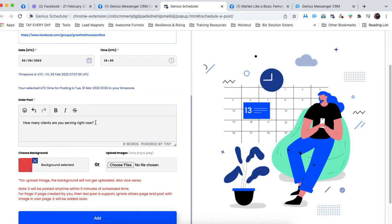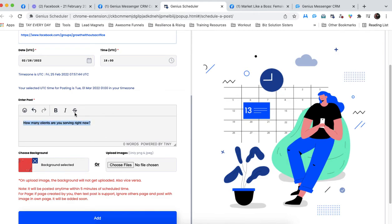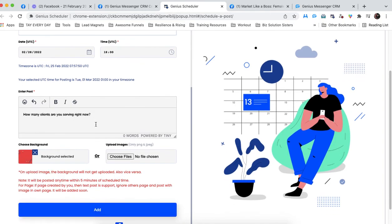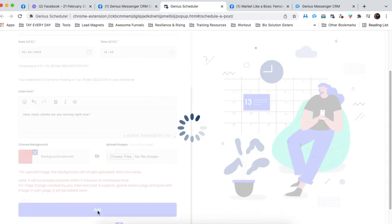So I chose my background. I have this written out. And just so you know, you also have this little formatter here. So if you ever want to bold or italicize or strike through, you have all of these options right here along with emojis. You can get really fun and creative with it.